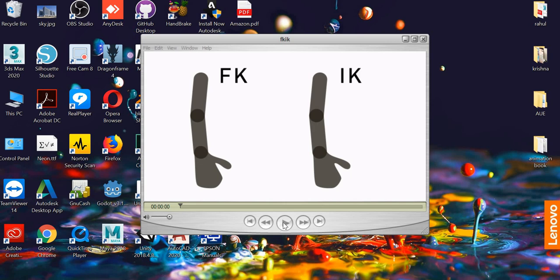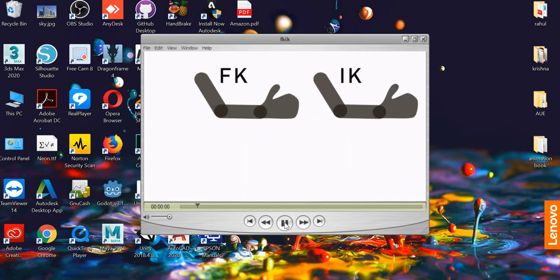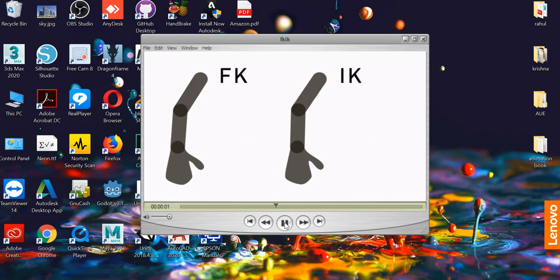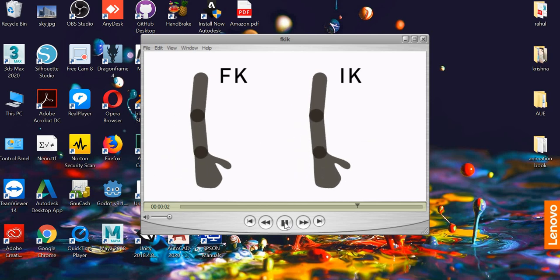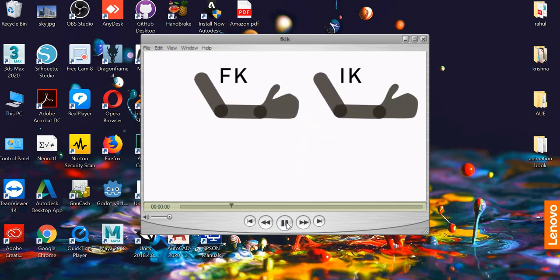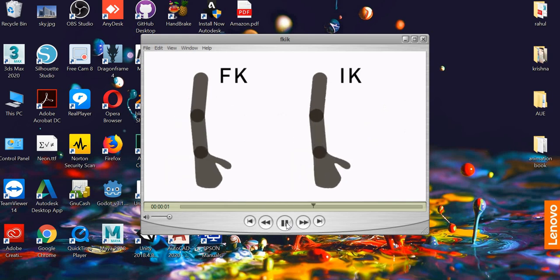Hello everyone. Today we are going to look at how to create arm animation using FK and IK in After Effects.